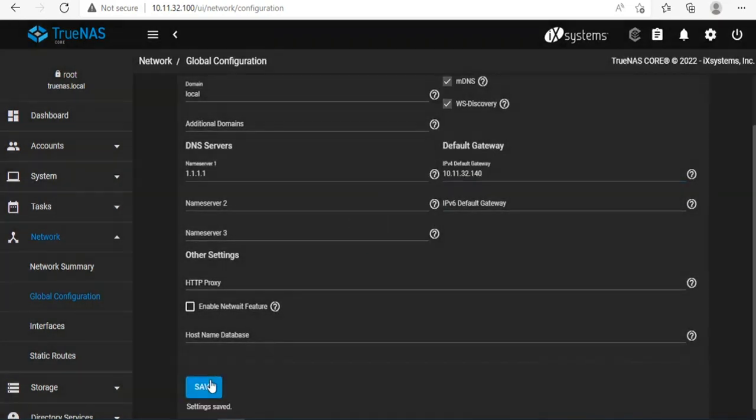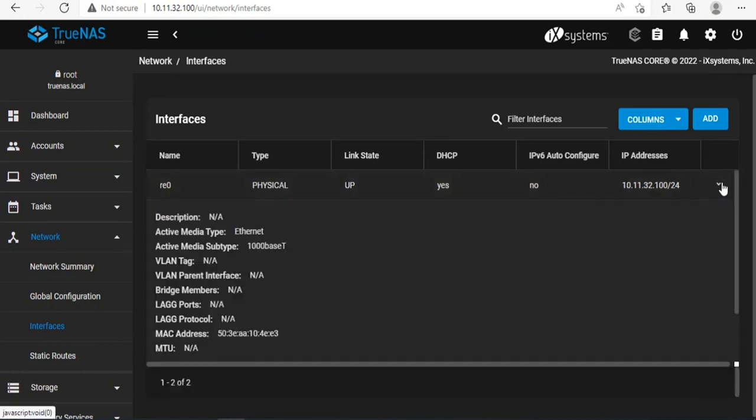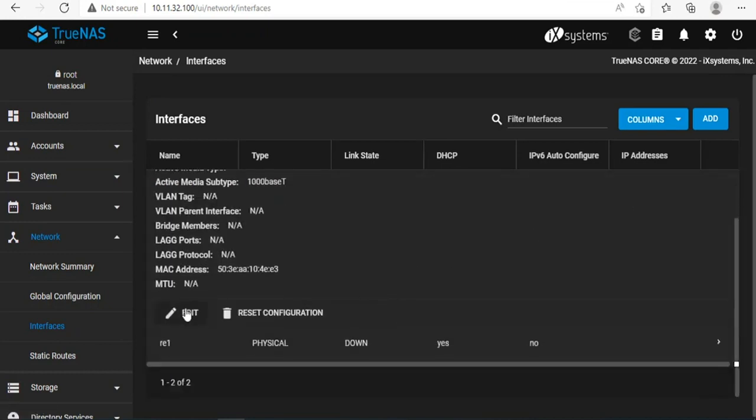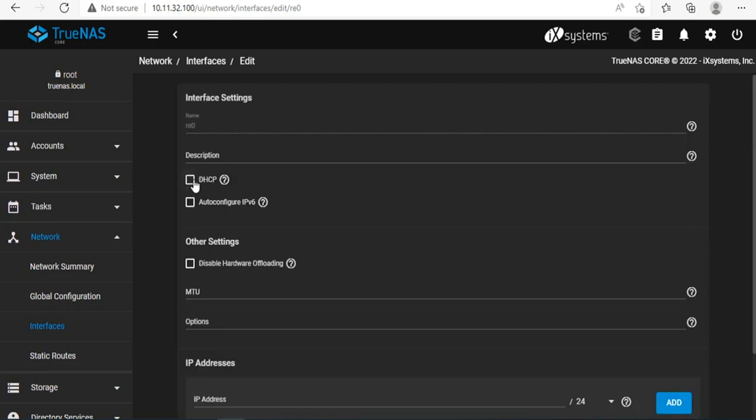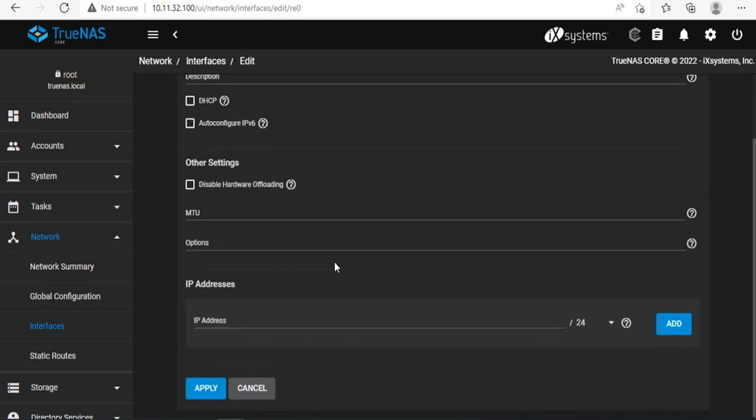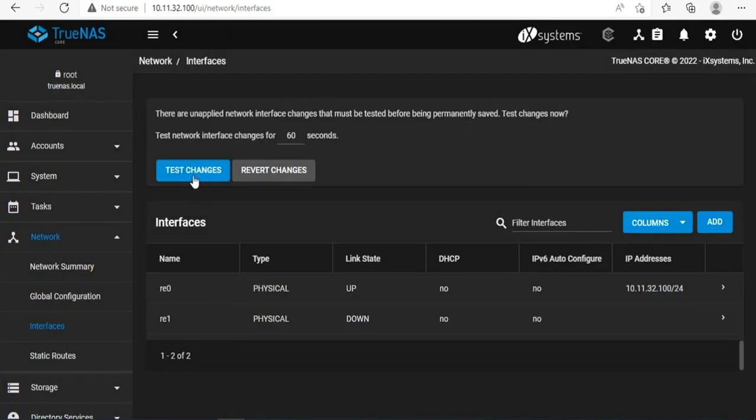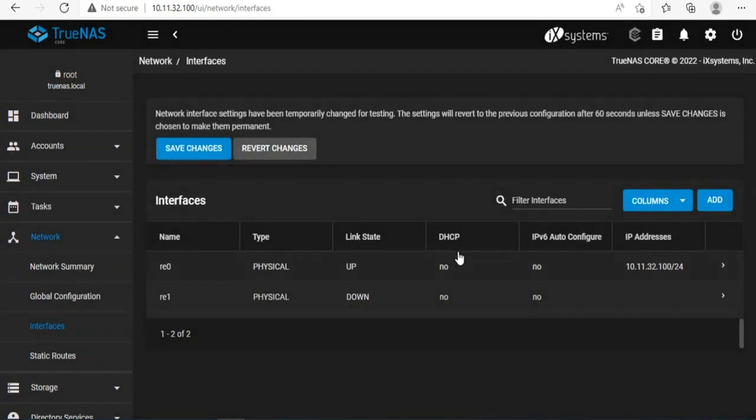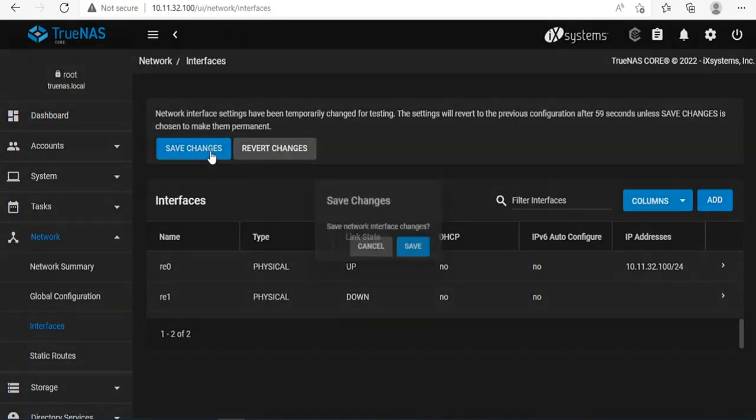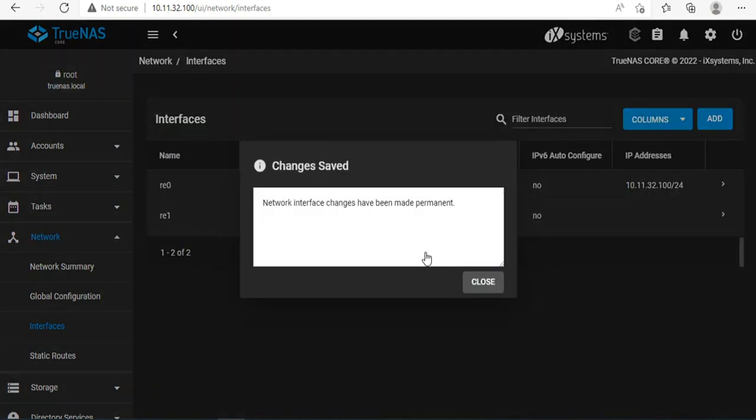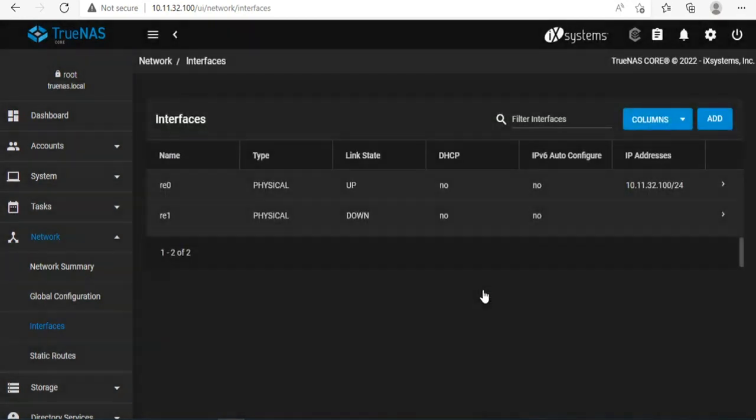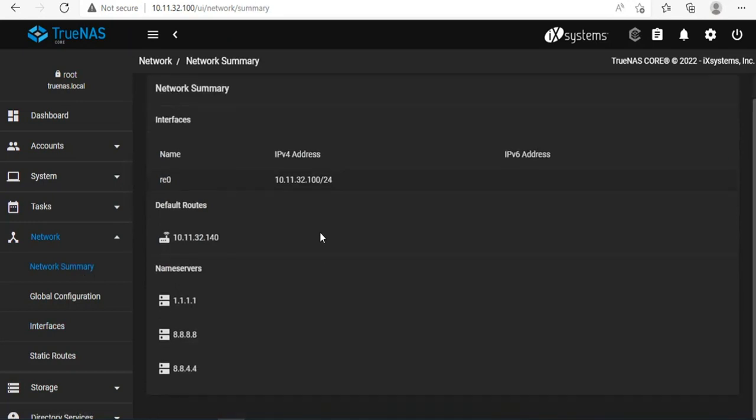First, you set up DNS and gateway IP address for TrueNAS. You need to do this to avoid errors when installing Nextcloud. If you haven't set a static IP address for TrueNAS, I recommend you do it. Here I assign TrueNAS IP address 10.11.32.100. And here is the IP address, gateway, and DNS I have set up on TrueNAS.